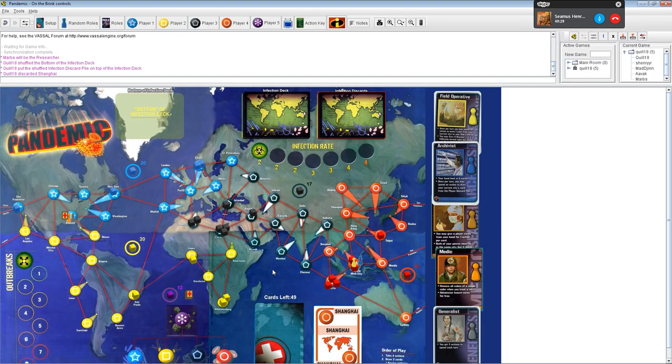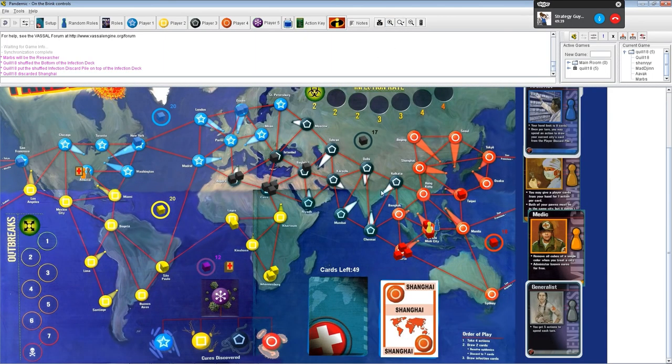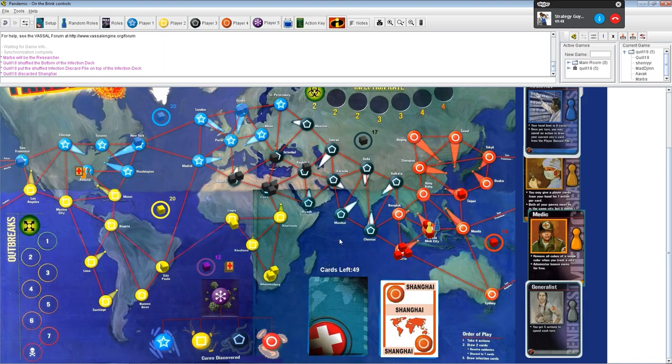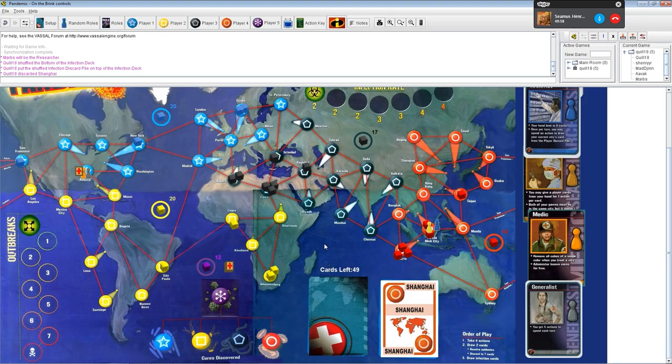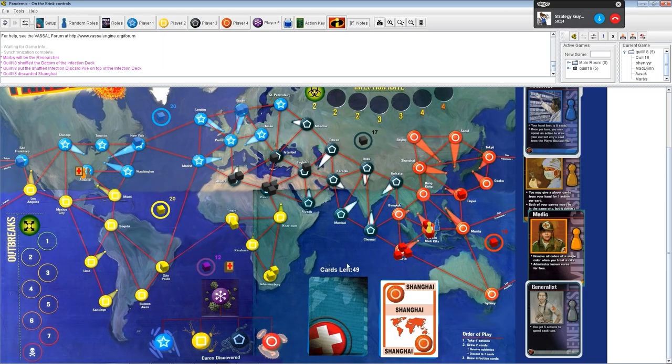It is worth noting, you can only cure disease at a research center, so we will have to build some out here. On the bright side, the archivist can pull them back out. So I can pull up Ho Chi Minh on my next turn, build the research center with the Ho Chi Minh card. Next turn, pull up the Ho Chi Minh City again, and then cure it. Who's next? I'm next. I think we're missing my pawn, though.